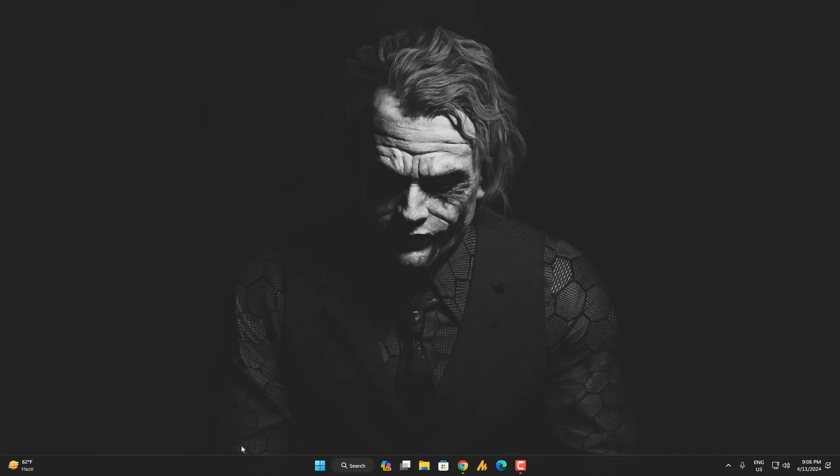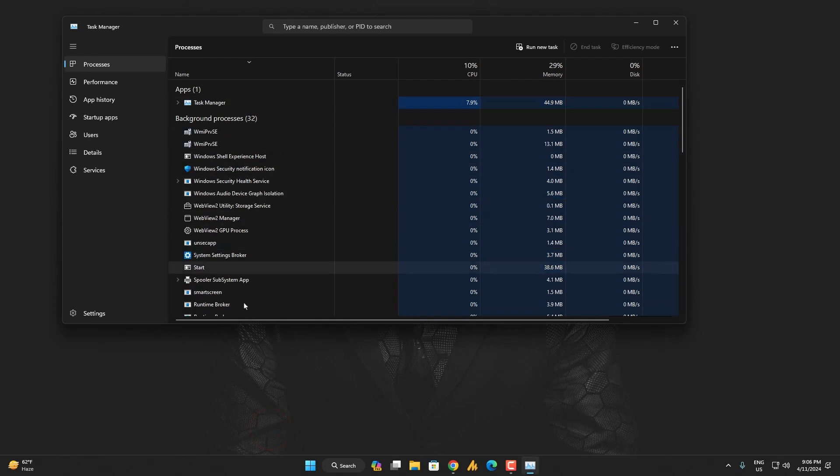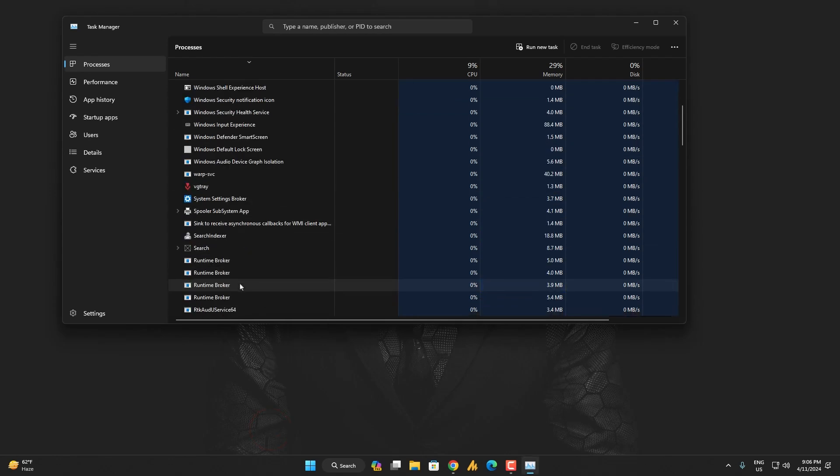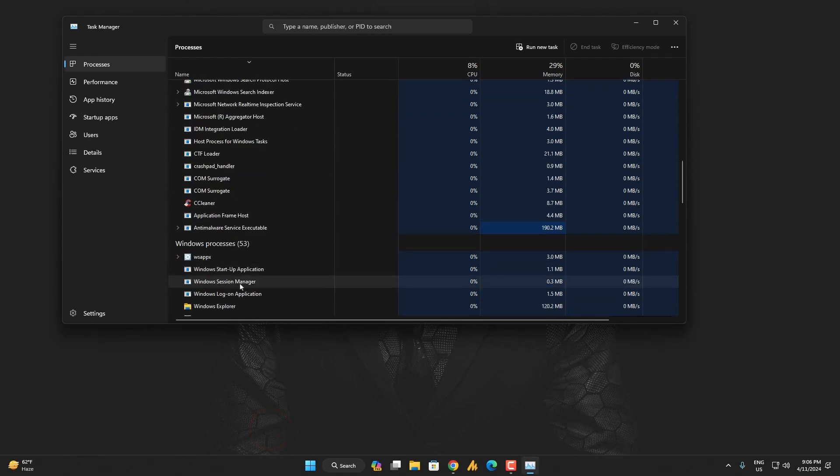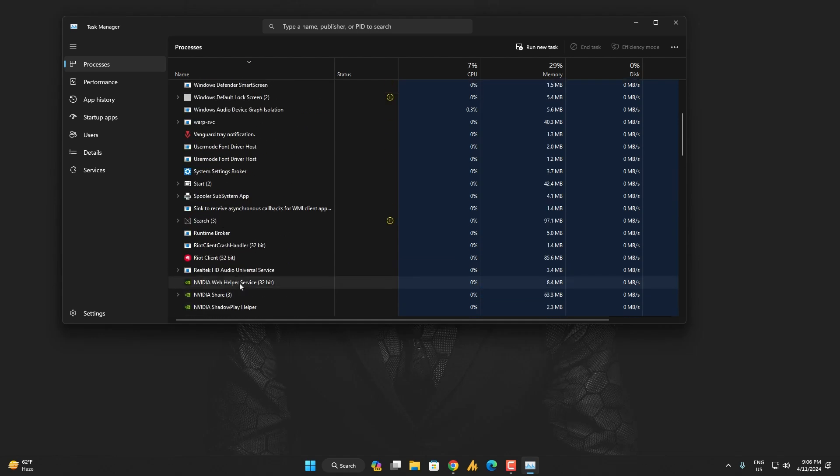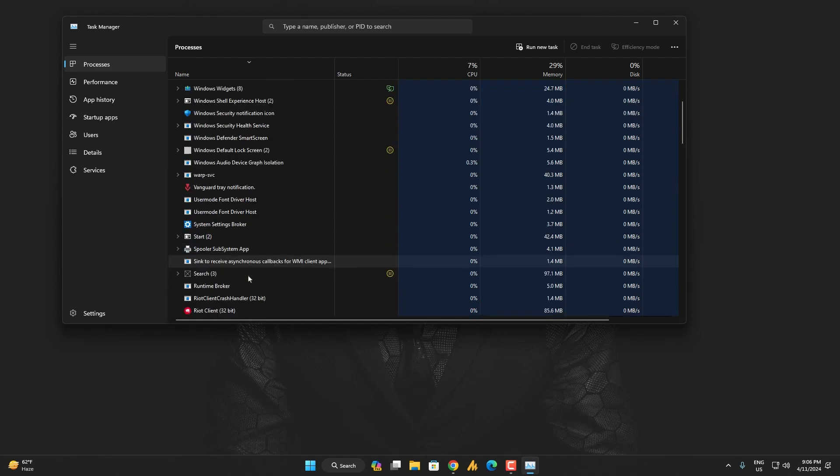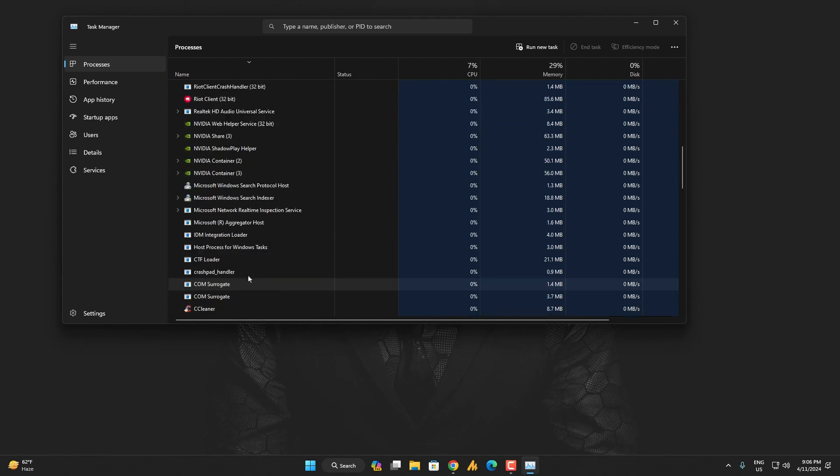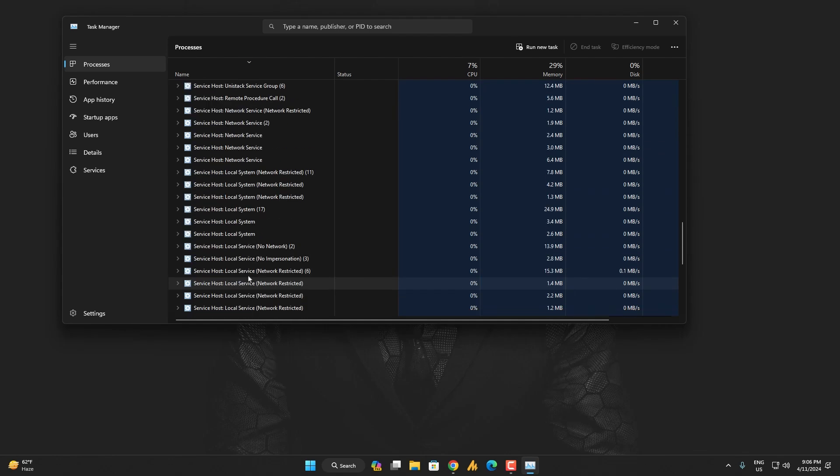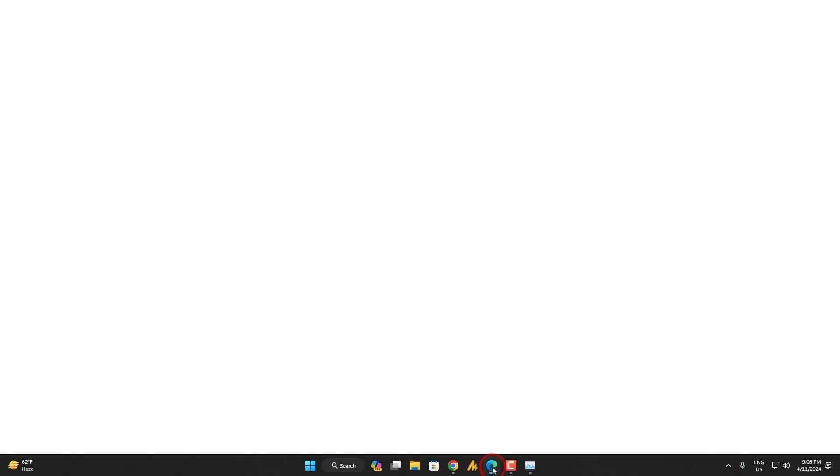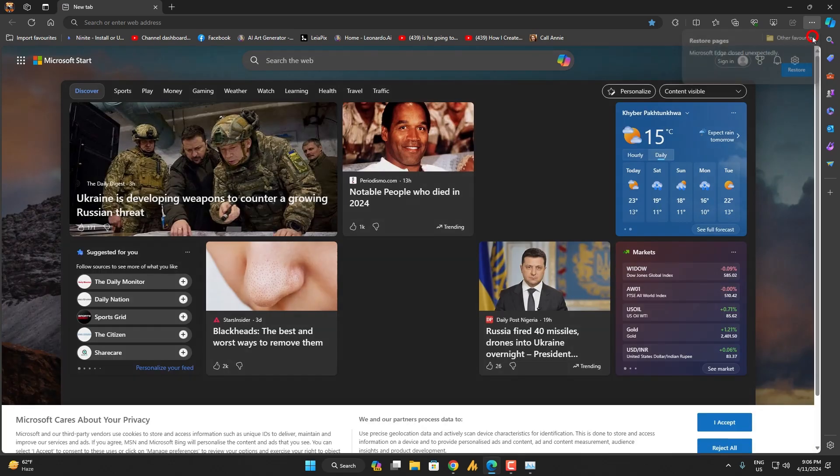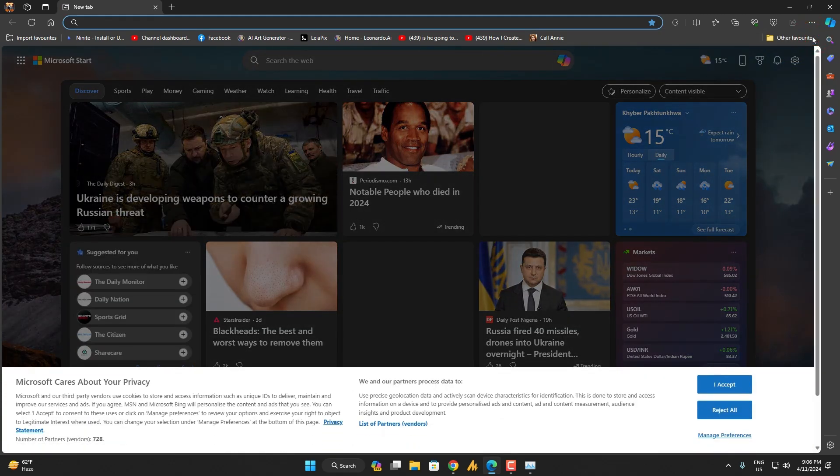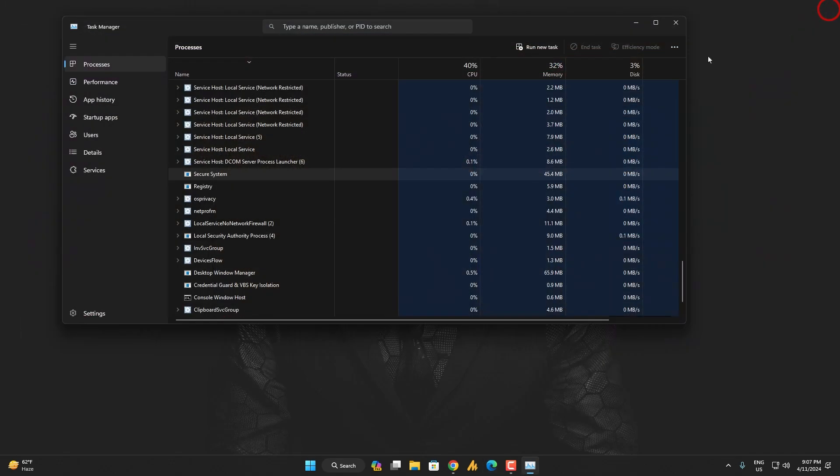Now when you find the Microsoft Edge in Task Manager again, it will not pop up over here. Even though let me launch it again, right, and then I'm closing it again.